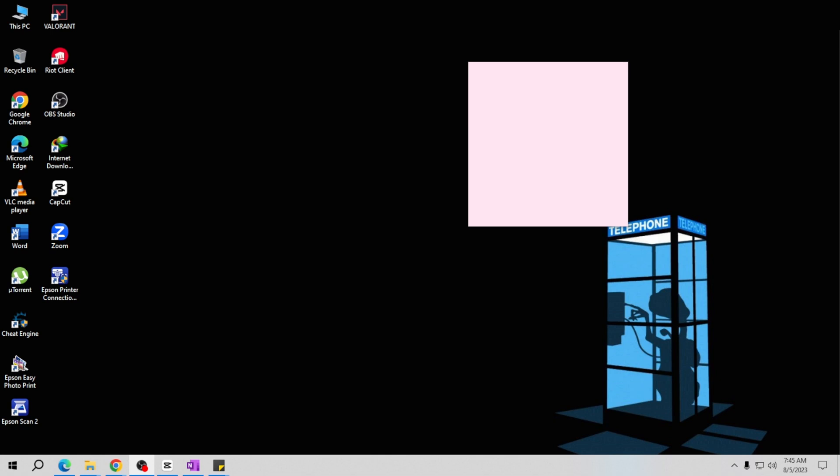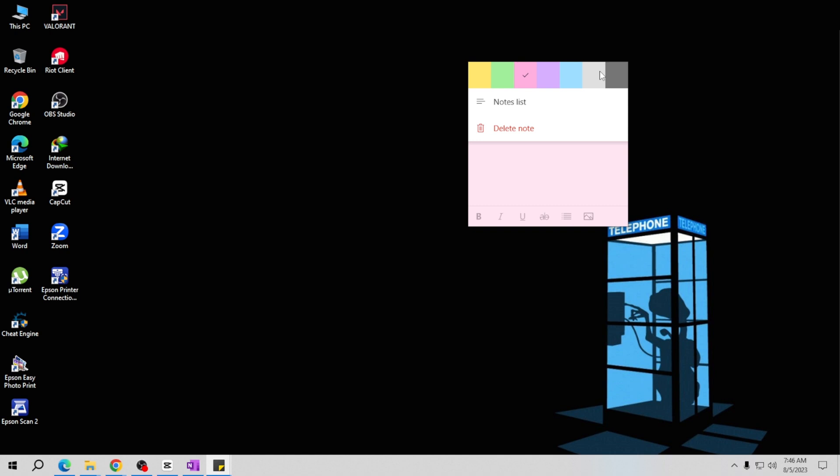Now here comes the fun part. Look for the three dots menu or ellipses in the top right corner of the note and click on it to reveal a drop down menu. In the drop down menu you'll see various color options to choose from. Select the color that resonates with you or suits your organization system the best.